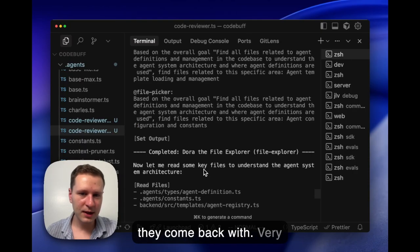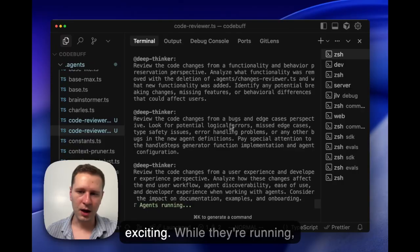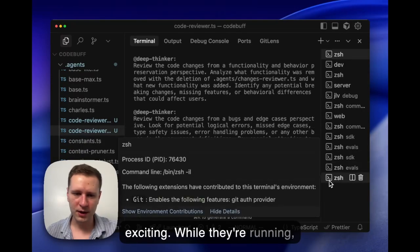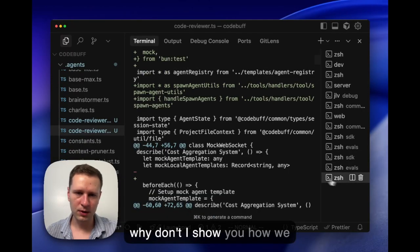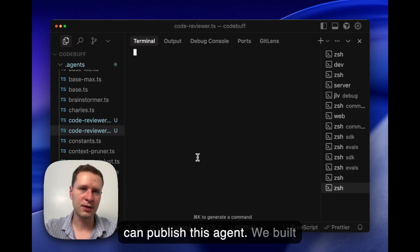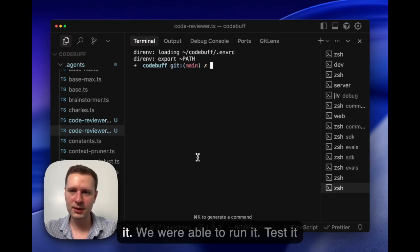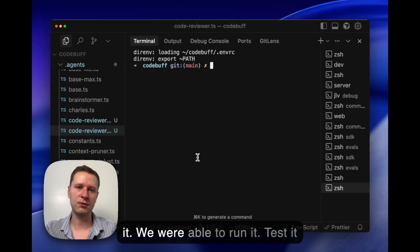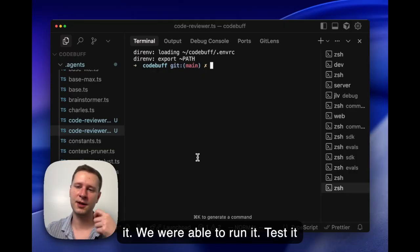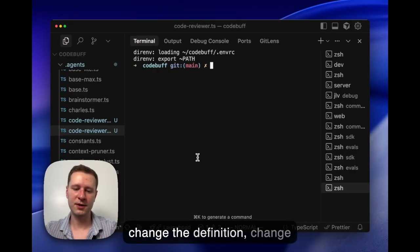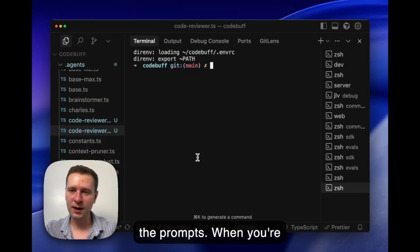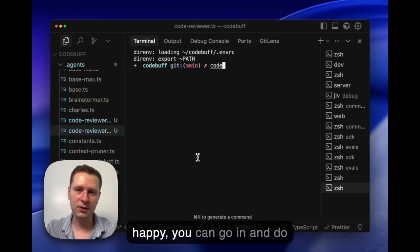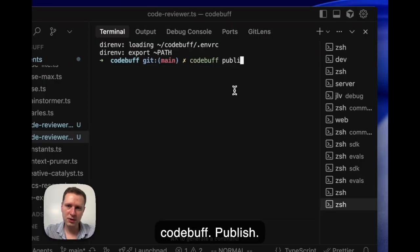While they're running, why don't I show you how we can publish this agent. So we built it, we were able to run it and test it locally. You can iterate to change the definition and change the prompts. When you're happy, then you can go in and do codebuf publish.